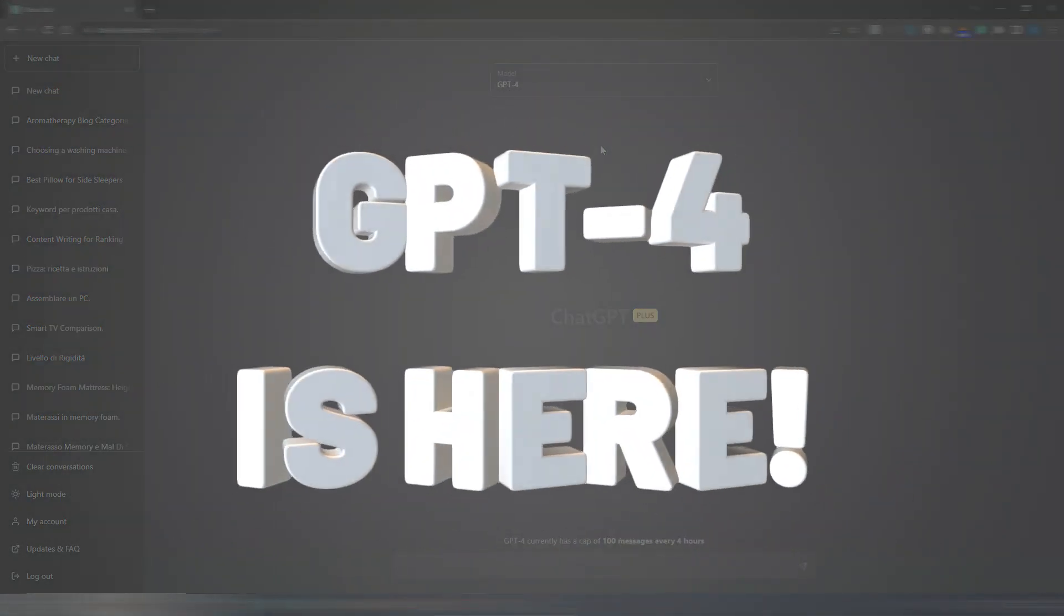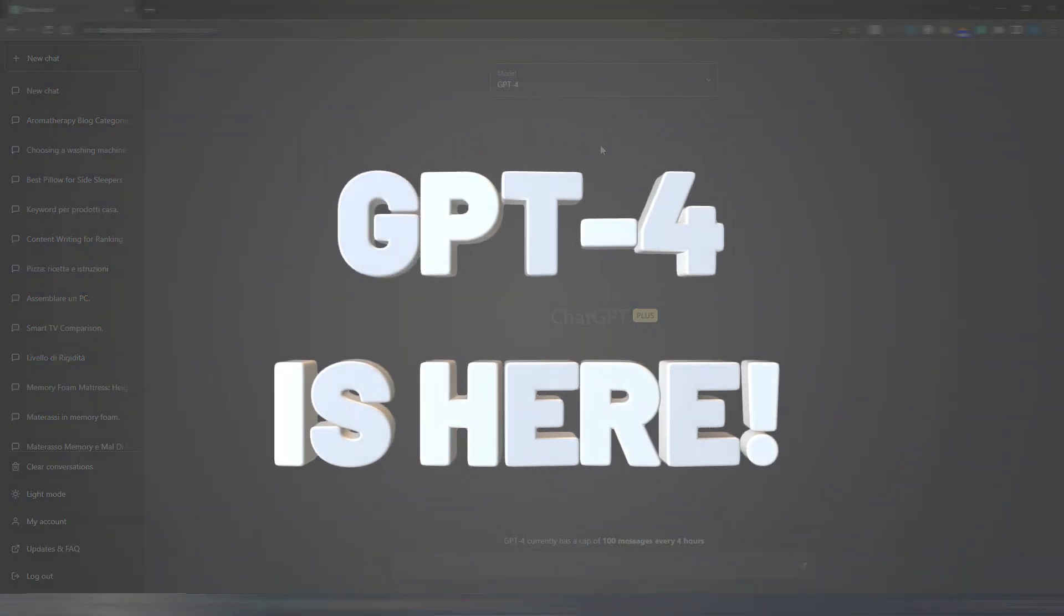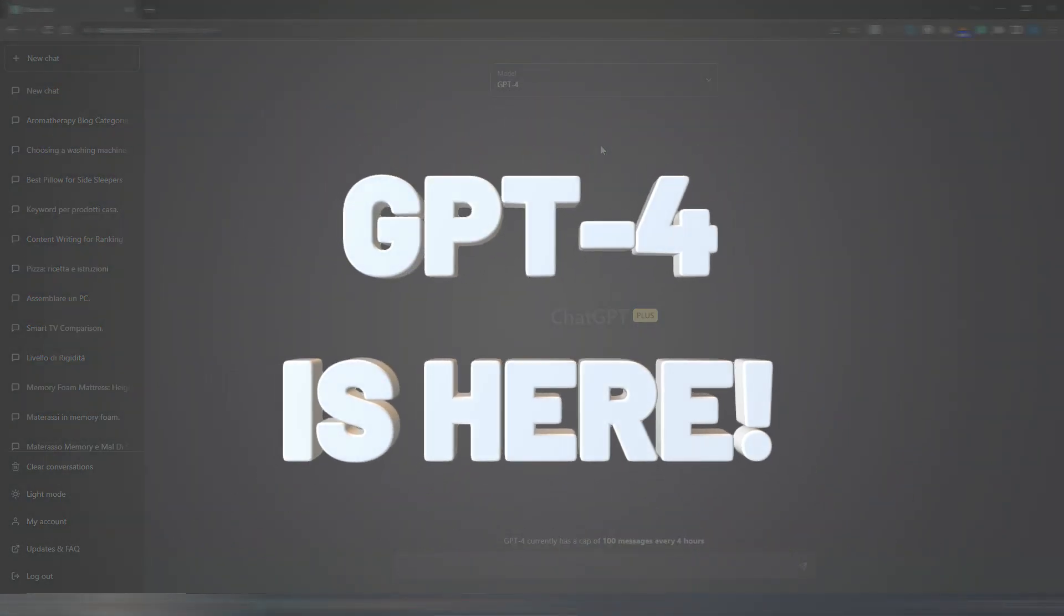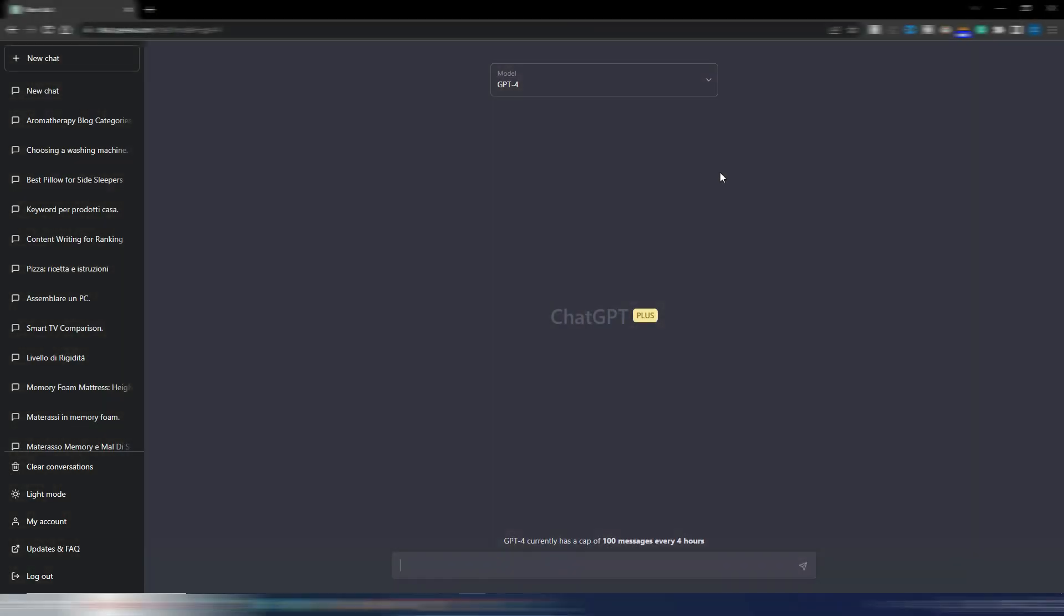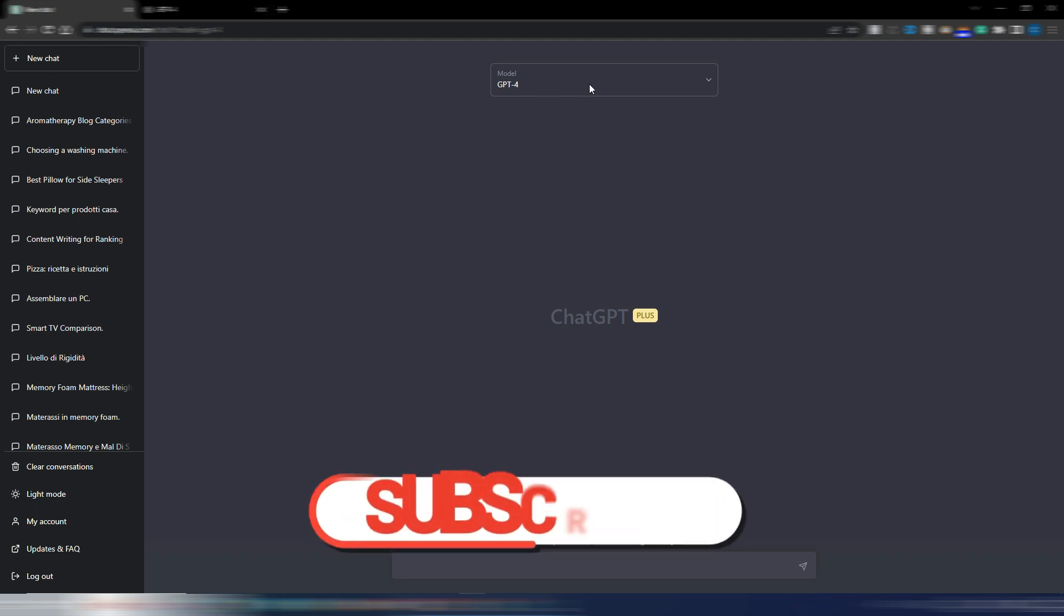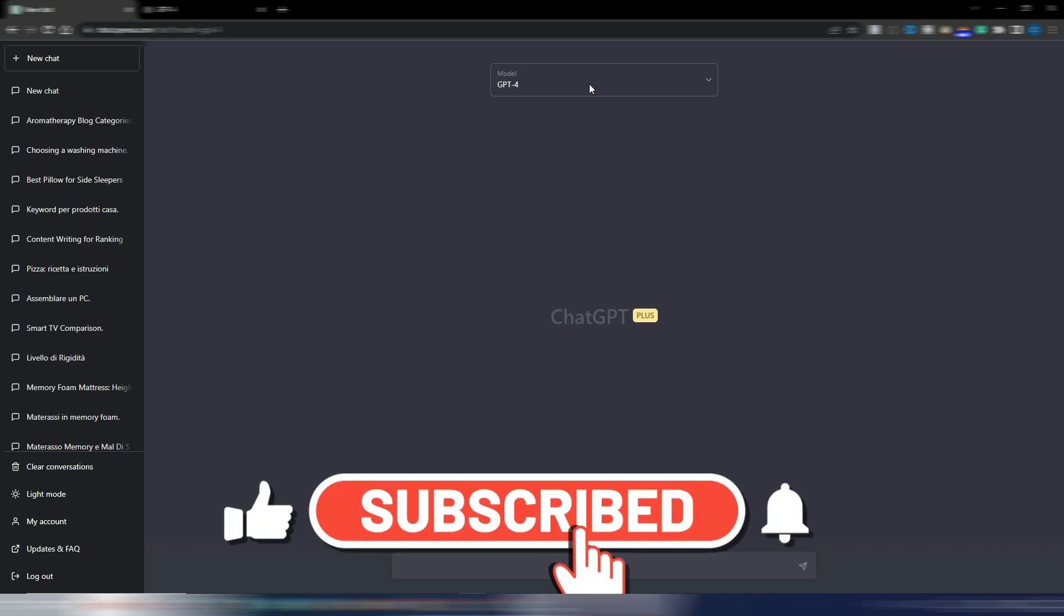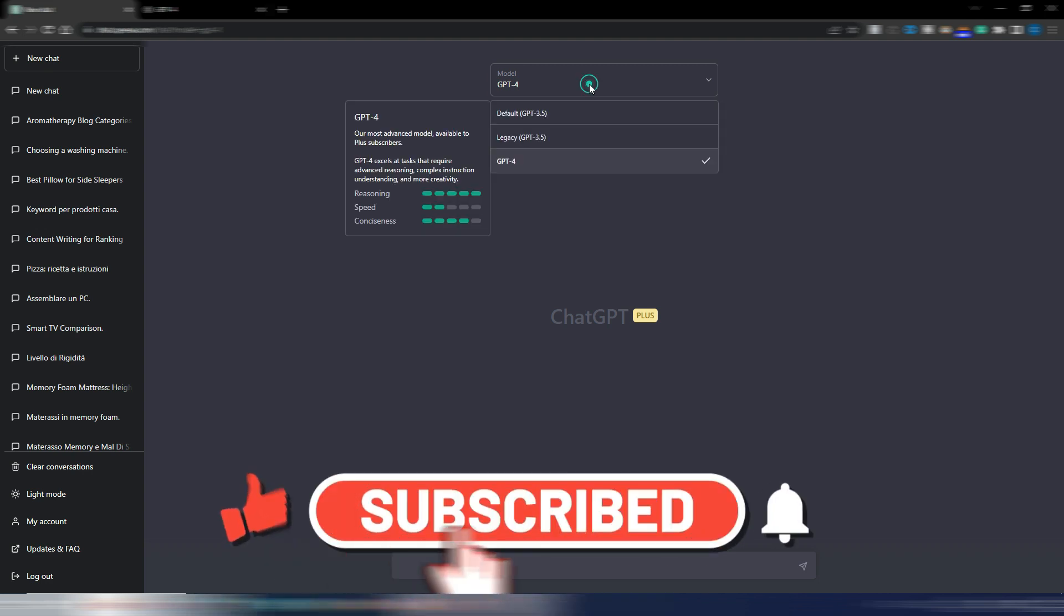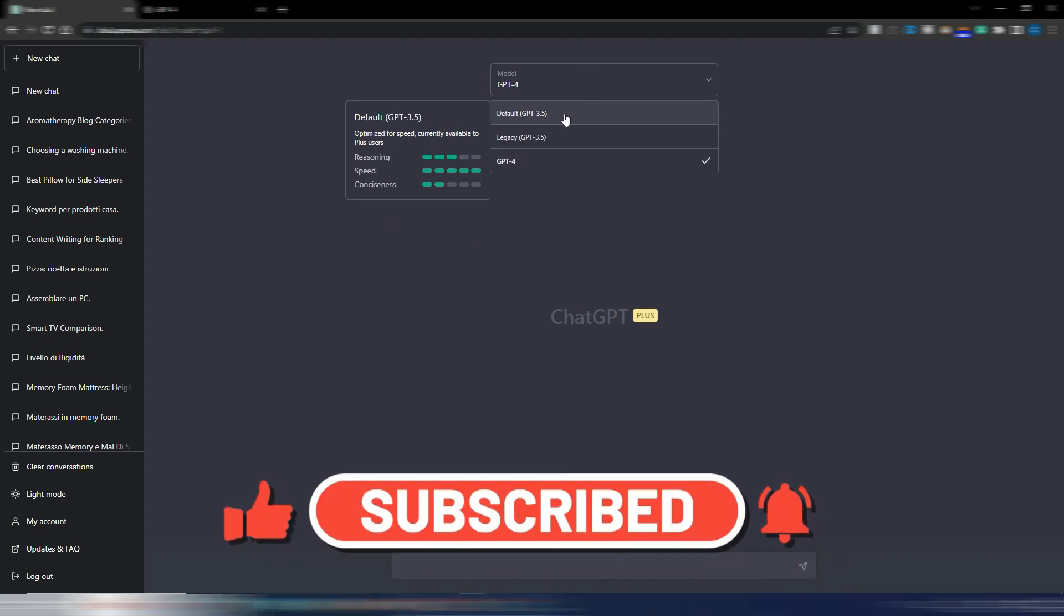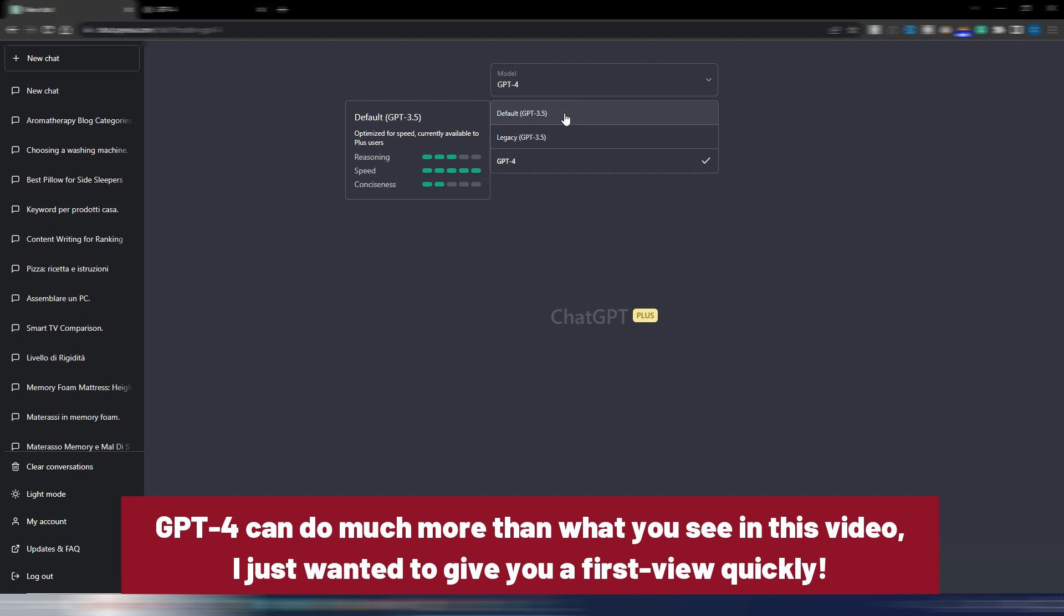GPT-4 is here and I just got access to it by upgrading to ChatGPT+. I still have to try it, so I will do it here live with you. As you can see now if you have ChatGPT+, you can access GPT-4 and choose between GPT-3.5, the legacy GPT-3.5, and now GPT-4.